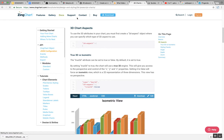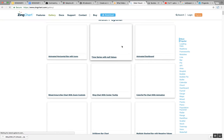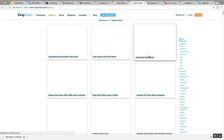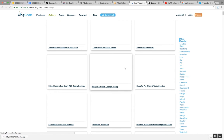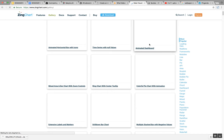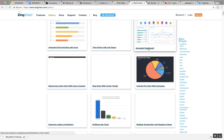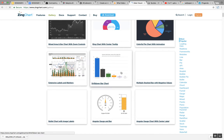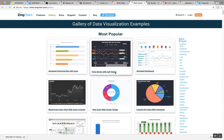You can find a gallery section in Zingchart. From this gallery, you can see examples and get ideas. You can even use those charts with your data.